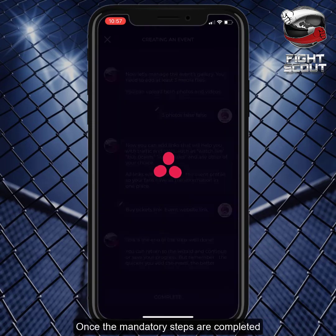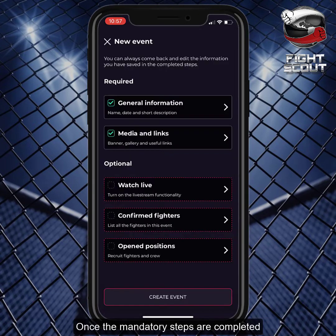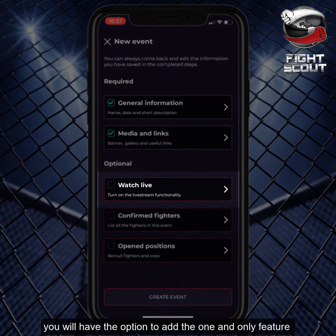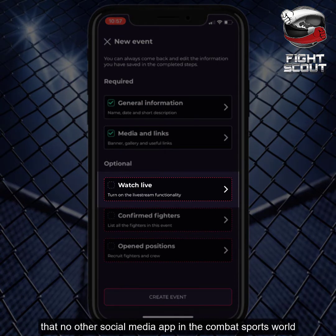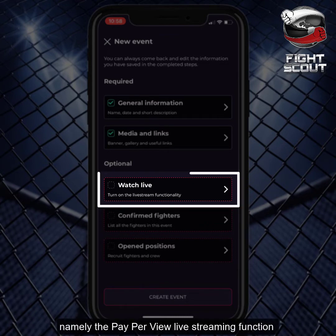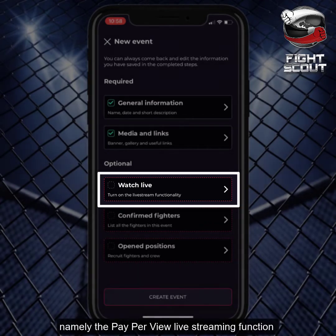all accessible through the event profile page. Once the mandatory steps are completed, you will have the option to add the one and only feature that no other social media app in the combat sports world can offer you, namely, the pay-per-view live streaming function.